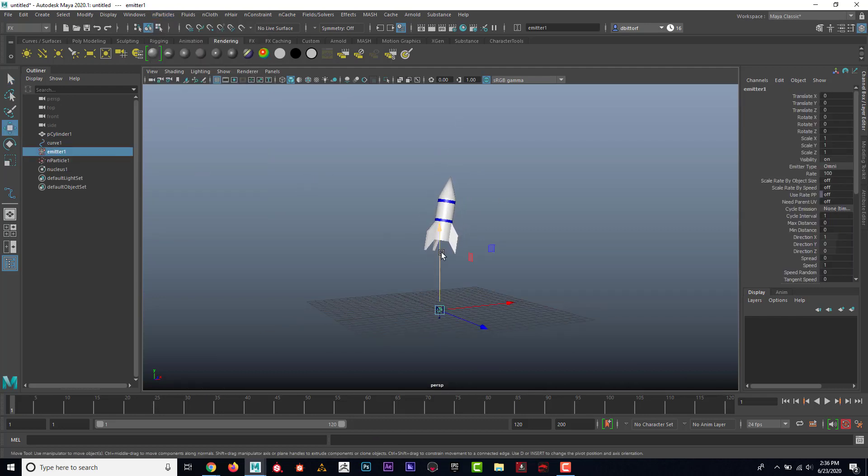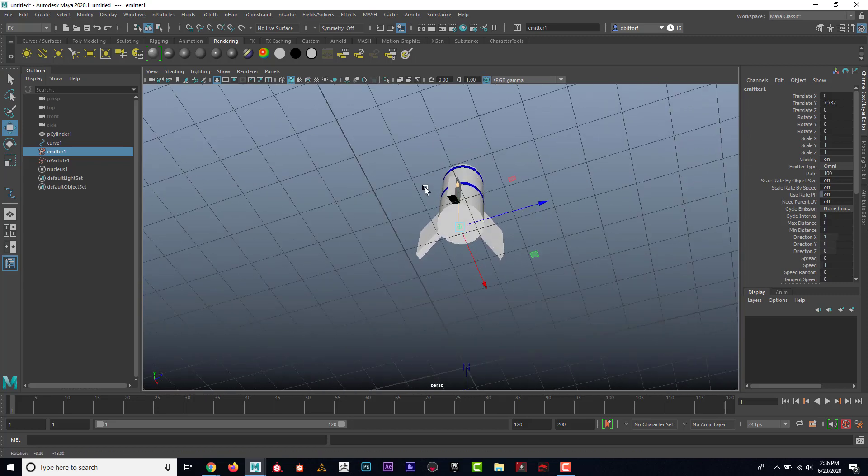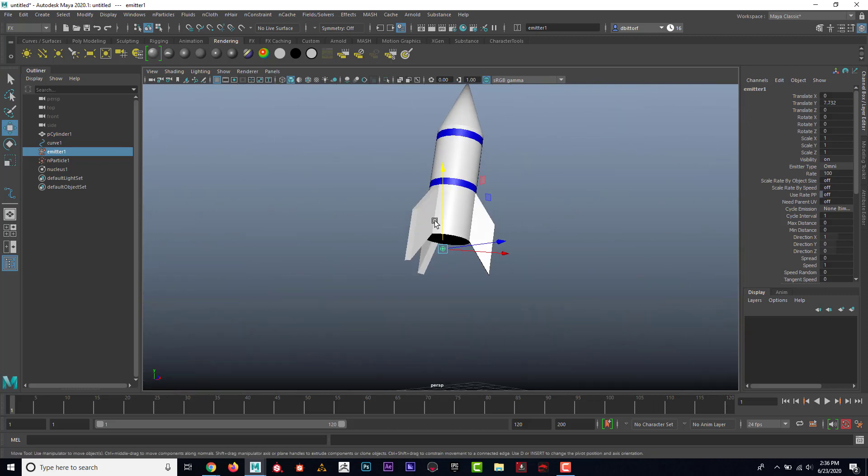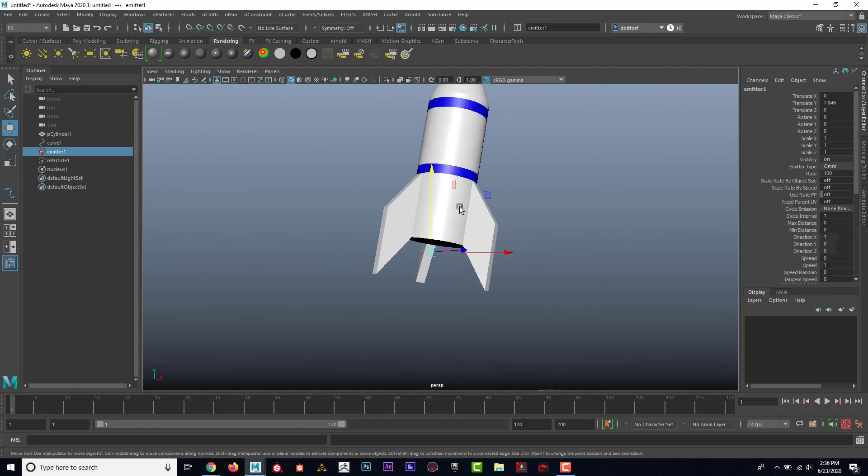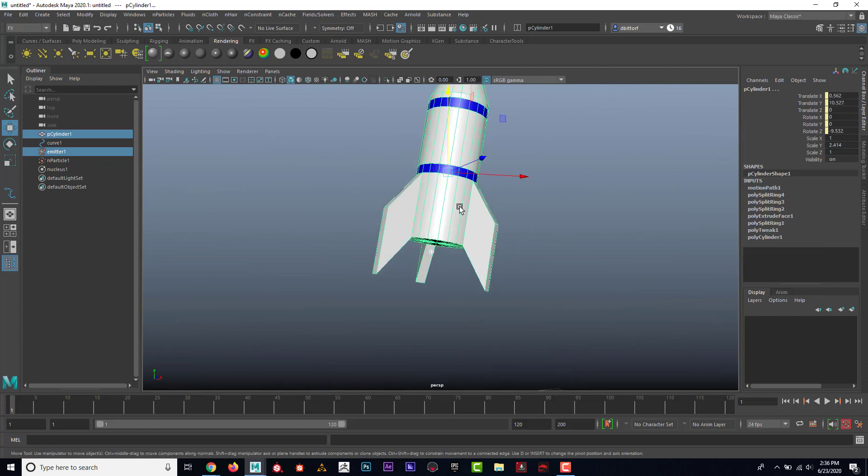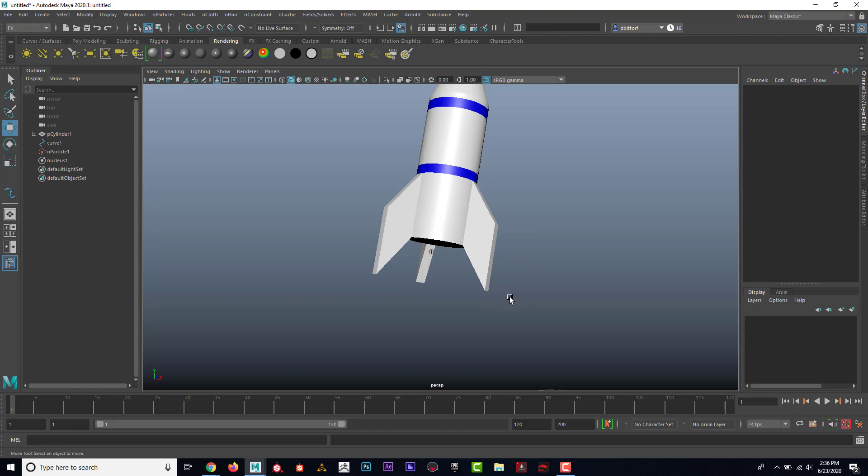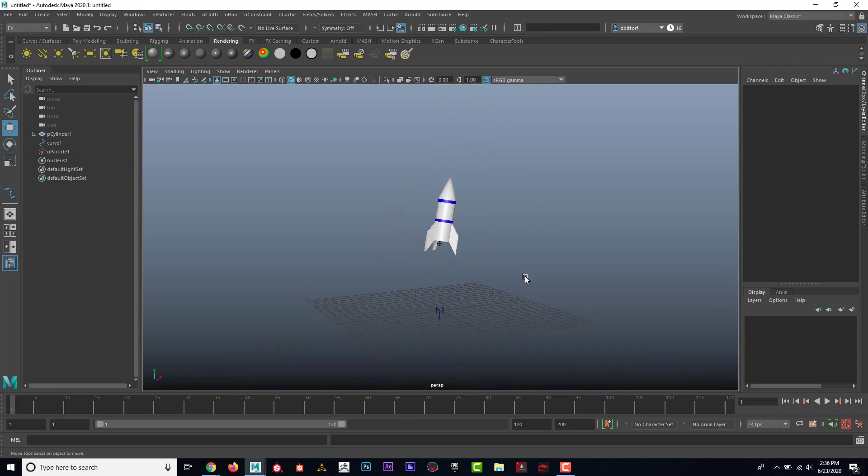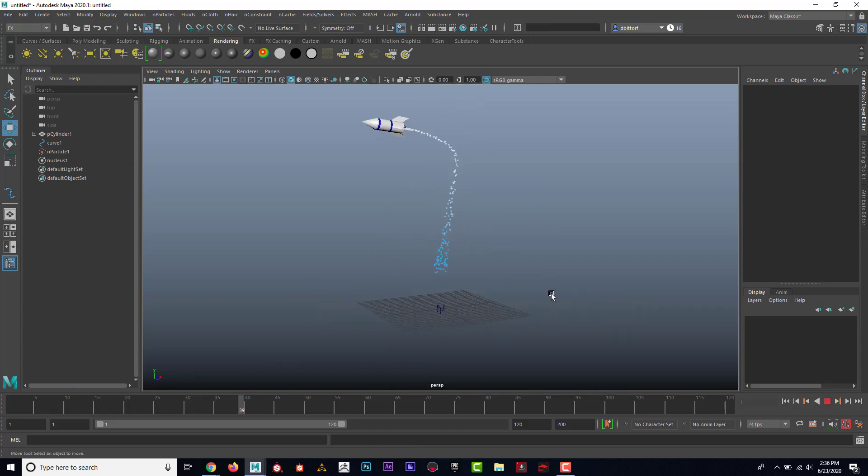Now I'm going to put this emitter near the back of the rocket ship like this, and now I'm going to shift select the rocket and press P as in parent. Now that should come along for the ride. So if I hit play, there we go.